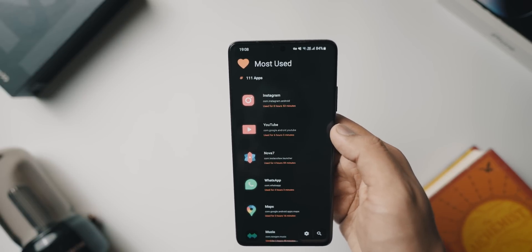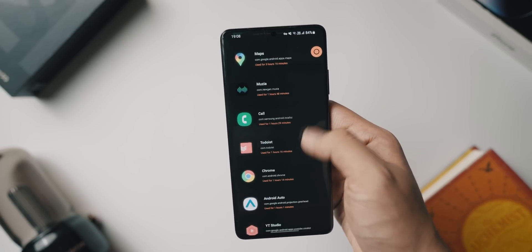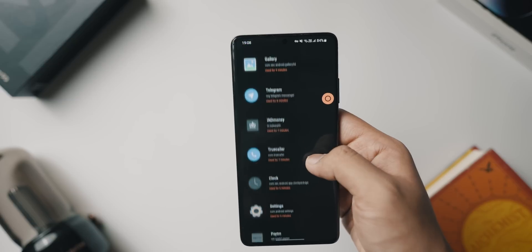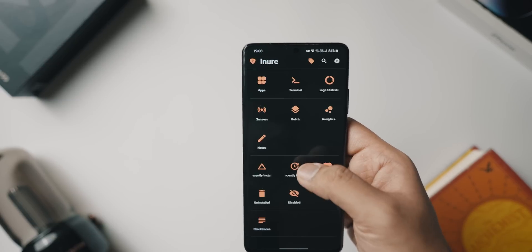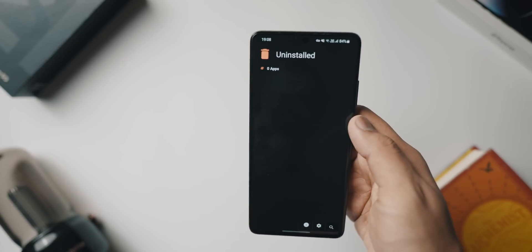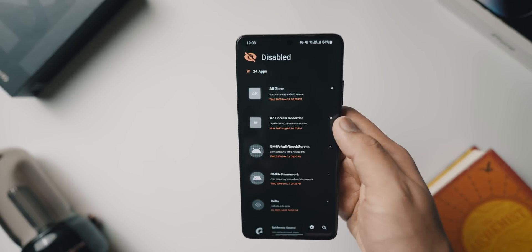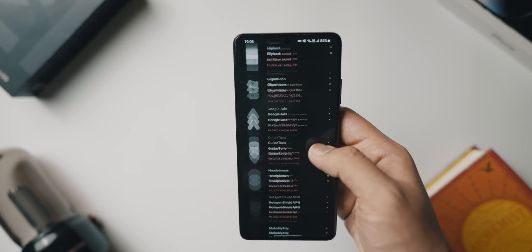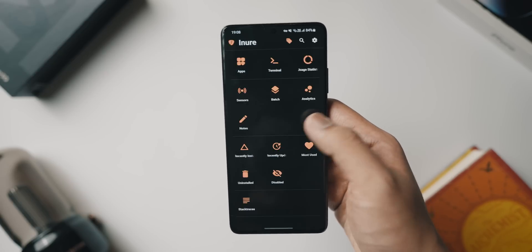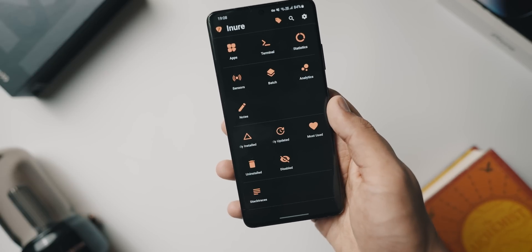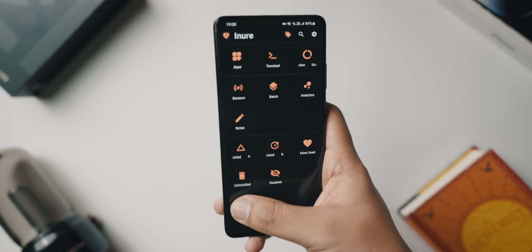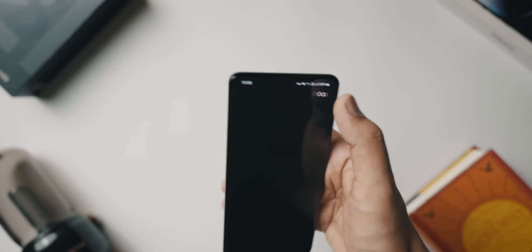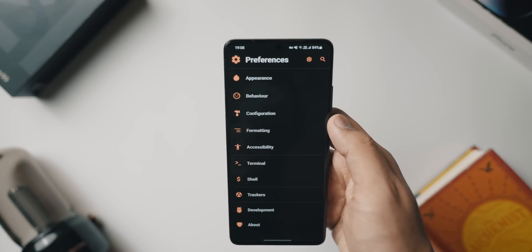You can see your most used applications, batch uninstall apps, and see the disabled apps you no longer use. Honestly, if you need a one-stop shop for managing all the apps installed on your phone, this one is ad-free, open source, doesn't track data, and gives you heaps of information.